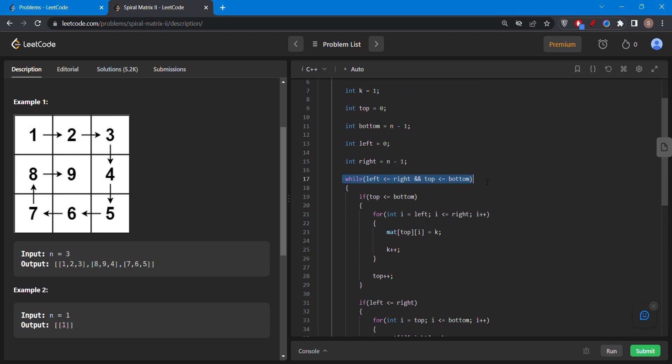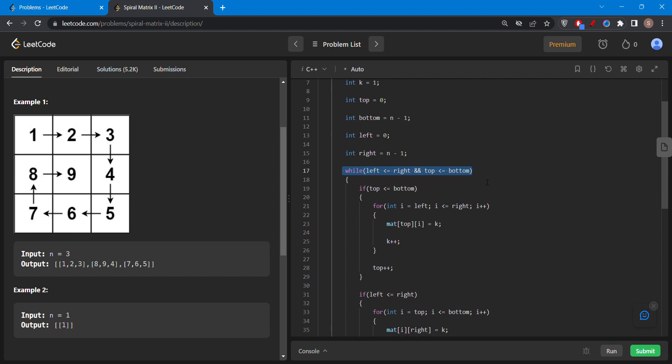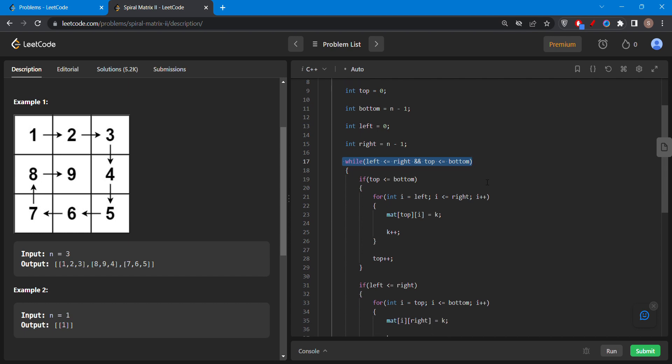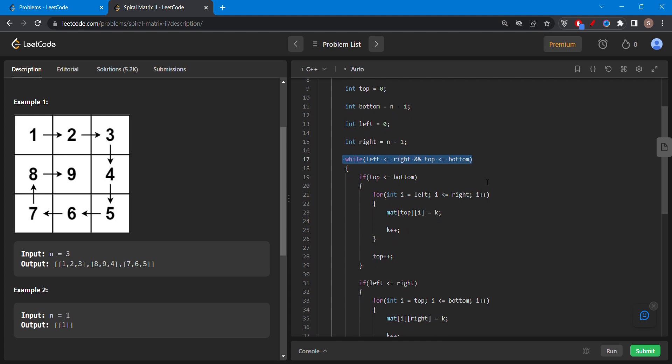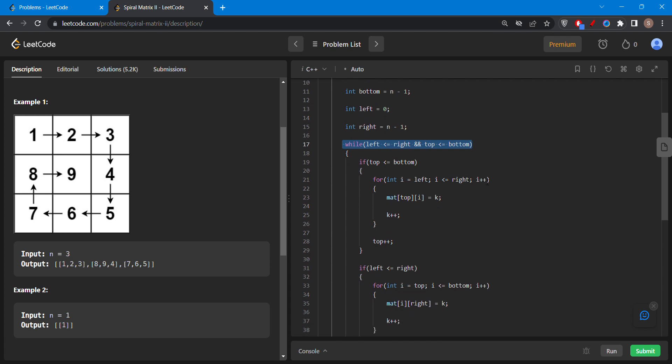Otherwise the elements will not get exceeded or the elements will overlap and the value will get changed in any block of the matrix. Then I have used if condition.